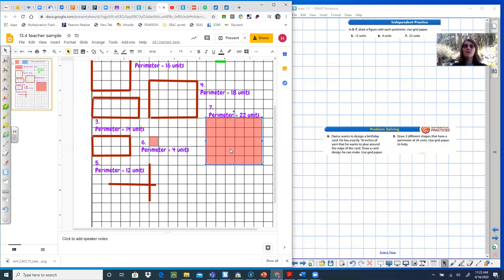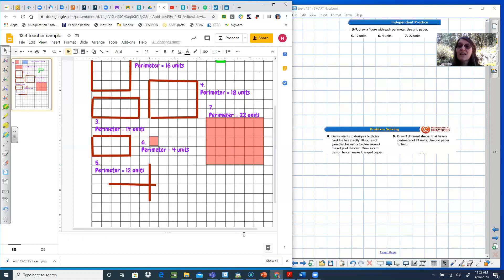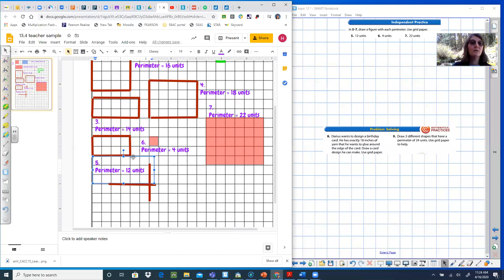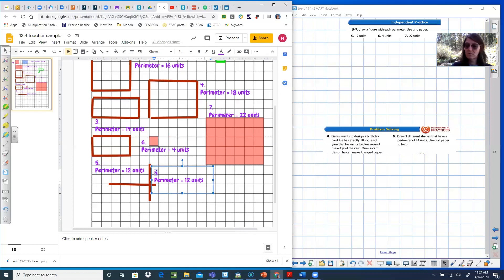Number eight: Darius wants to design a birthday card. He has exactly 18 inches of yarn that he wants to glue around the edge of a card. Draw a card design he can make — use grid paper. The units this time are inches, not just units. I'll start with the 22-unit shape and shorten it. Taking two inches off gives 20, then two more gives 18. Counting to verify: four plus five is nine, nine plus nine is 18. That works.